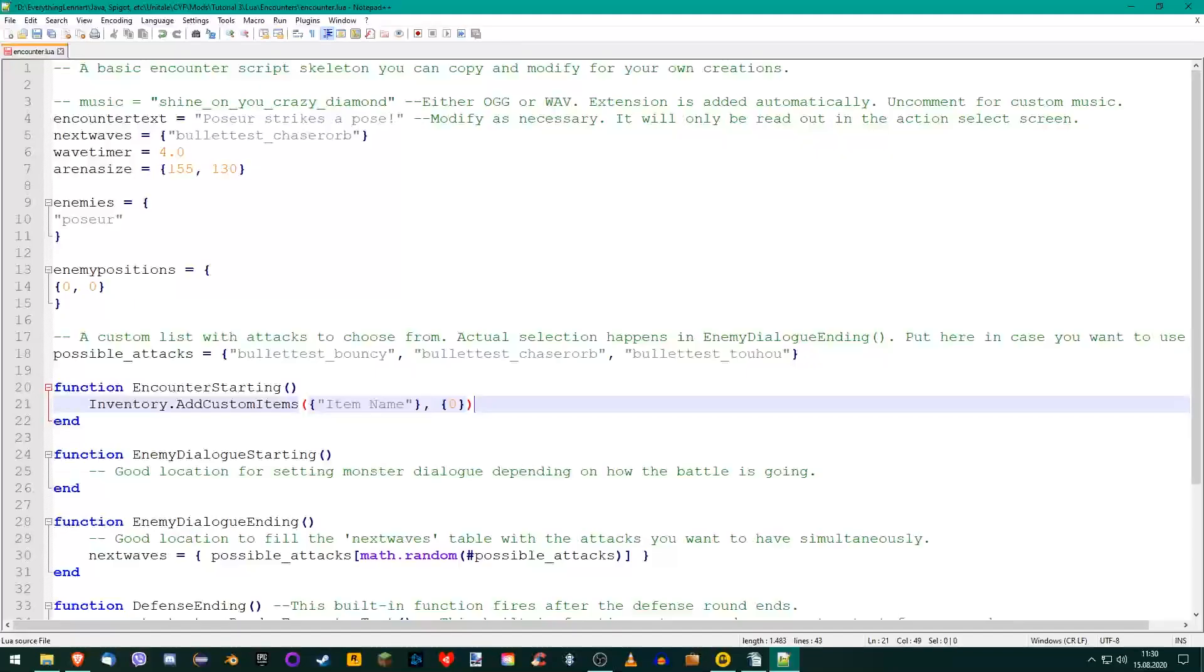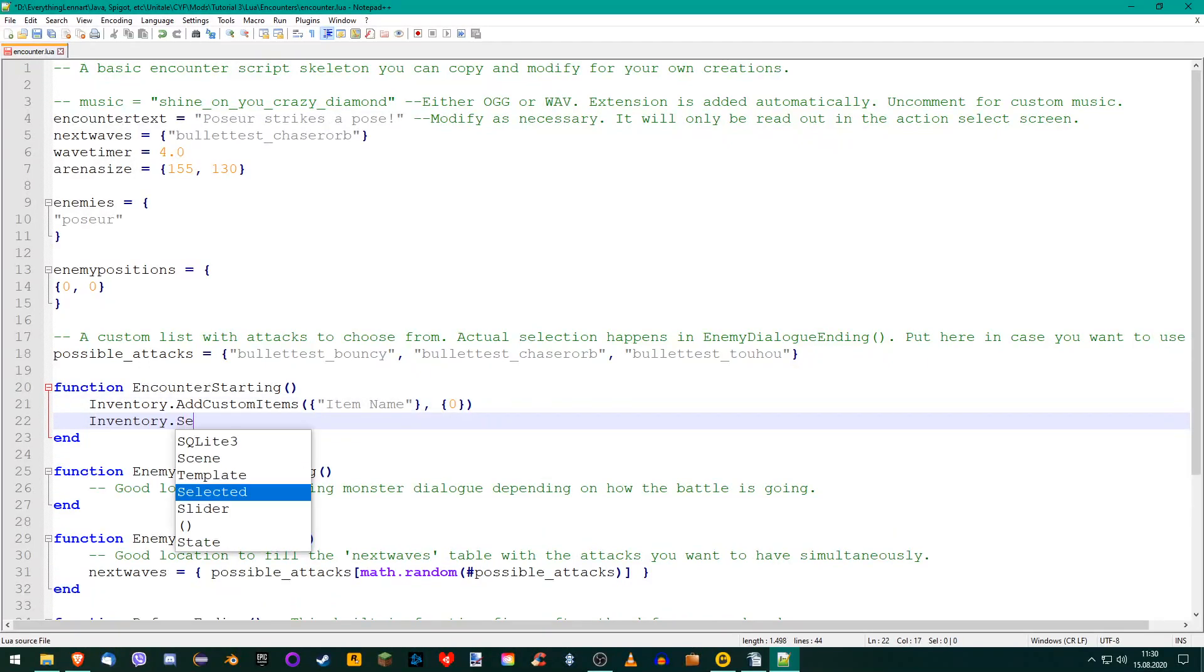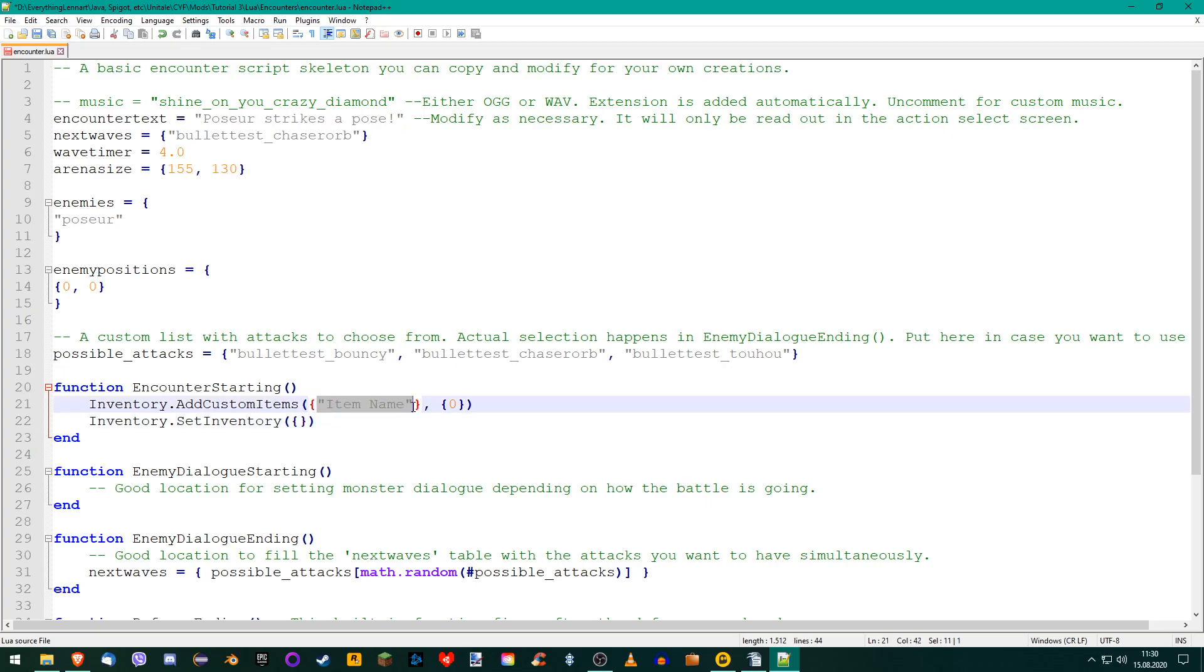After you added your items using this function, we need to call another function from the Inventory object called SetInventory. It requires one table, again with all of the item names. Just copy the first one so you don't make any typos or you'll get another error.